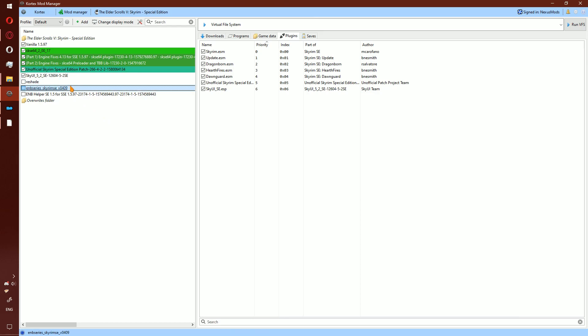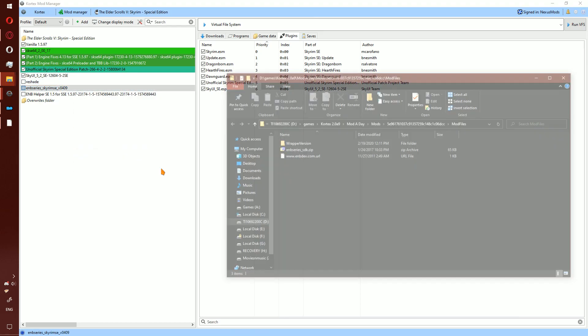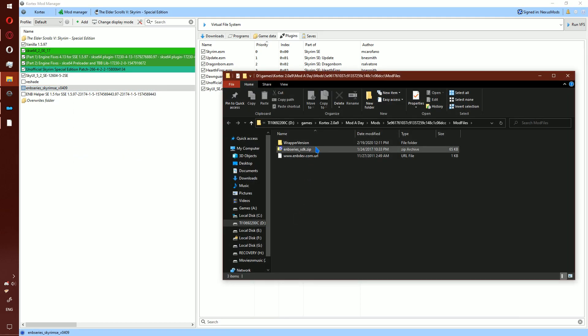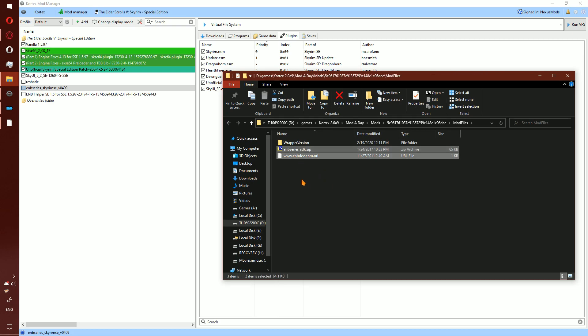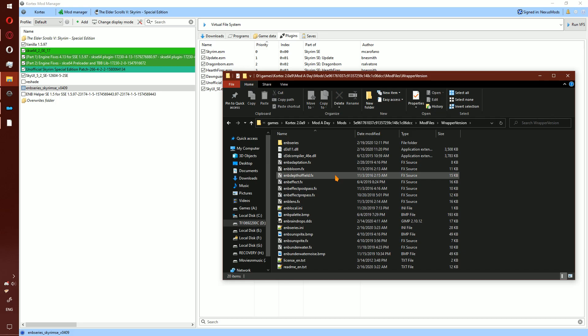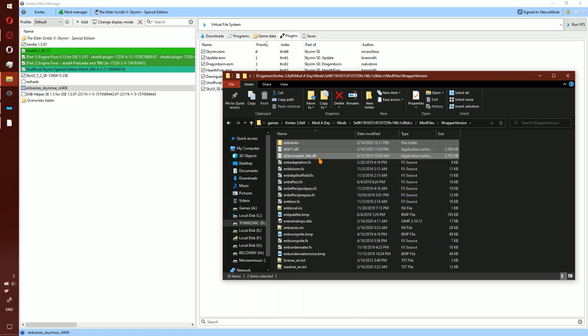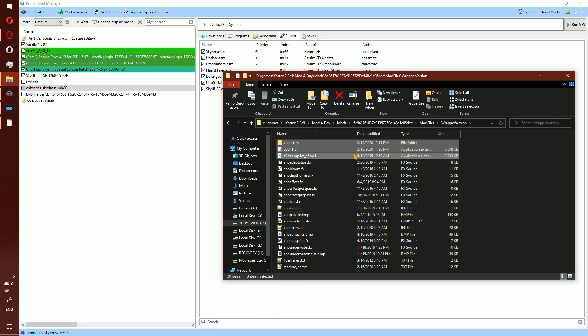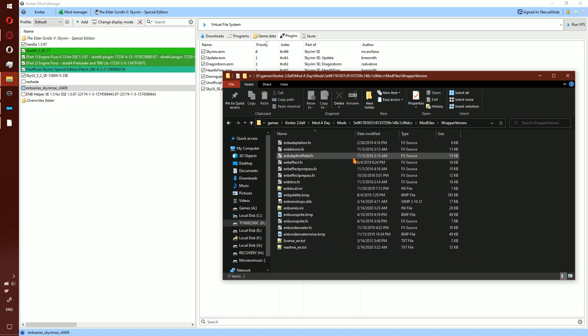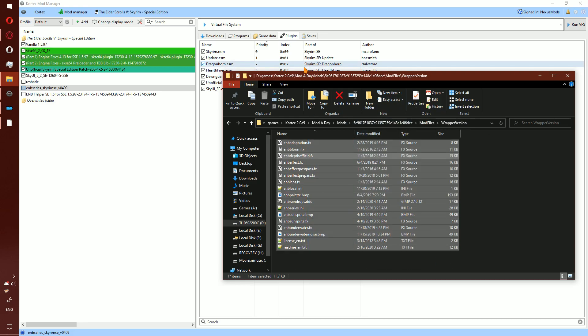Select ENB Series, right click mod files location. Delete ENB Series SDK and URL. Go into the wrapper version folder, copy the ENB Series file and the two DLLs to the top folder. Delete all the other files.